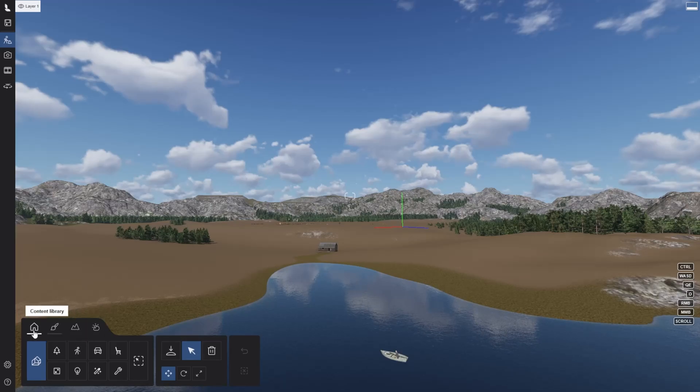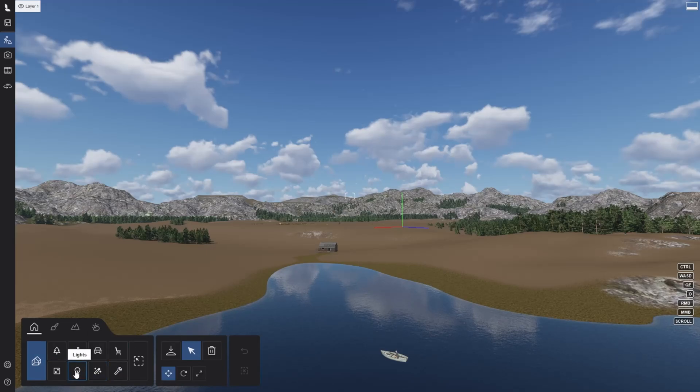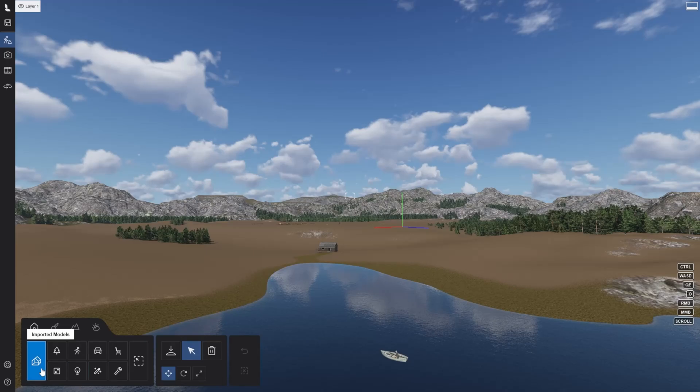The content library, which contains the categories of objects you can place on your scene, including your imported models. If it's placeable, you will find it here.